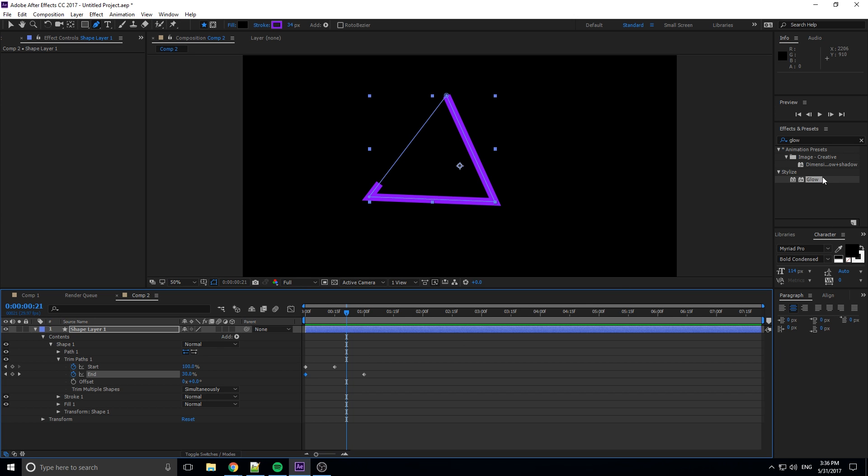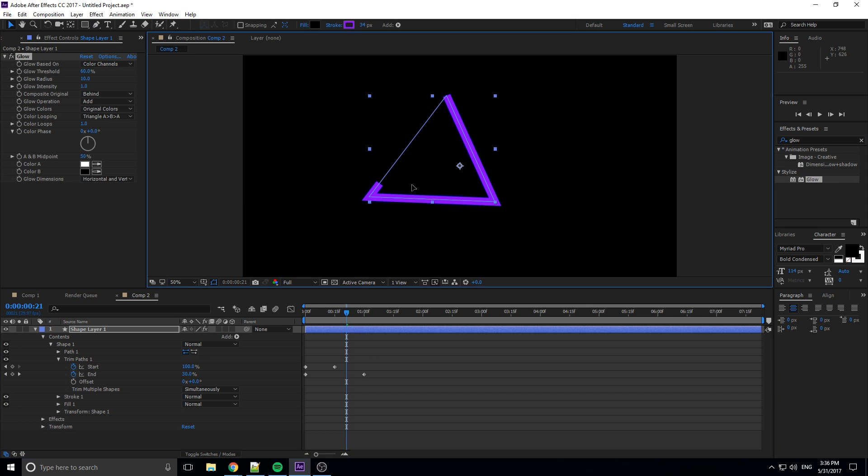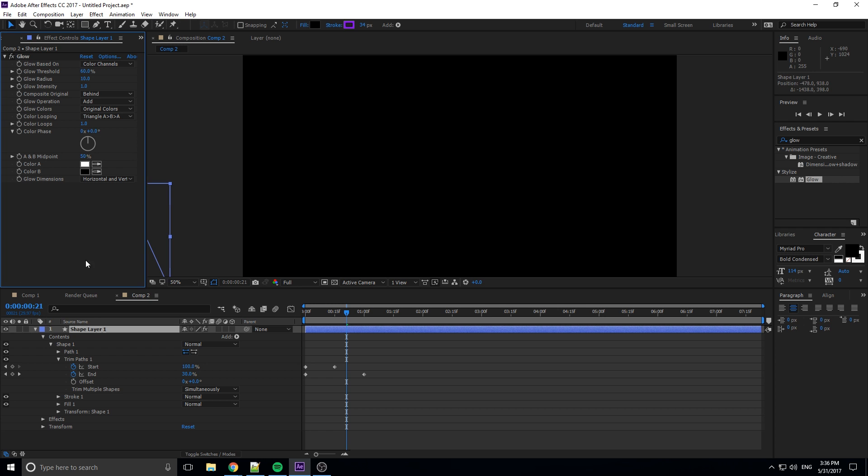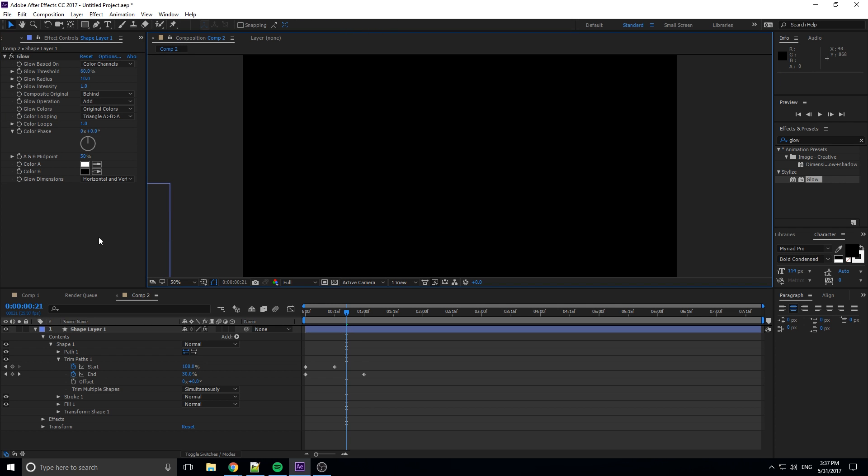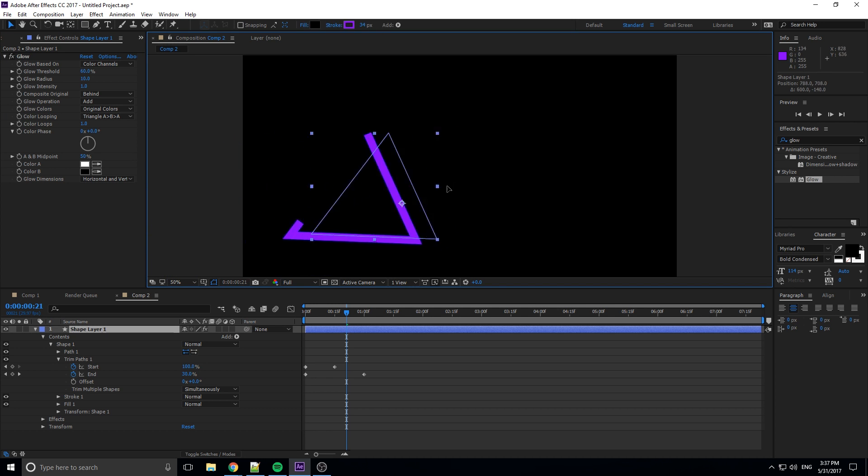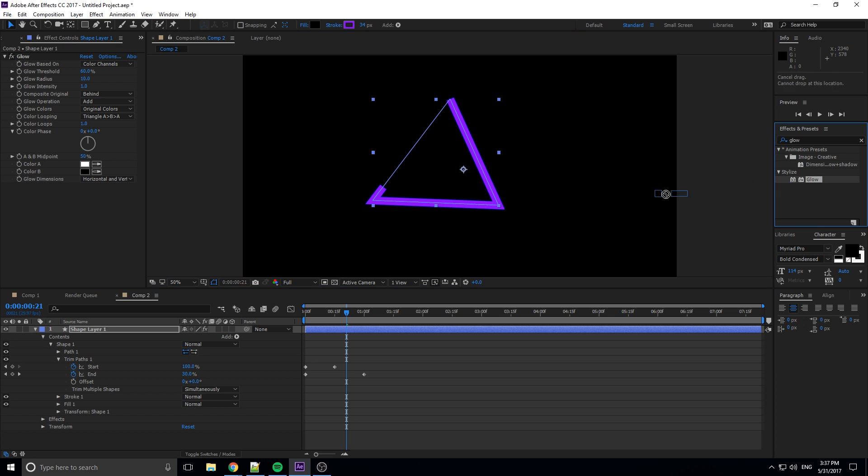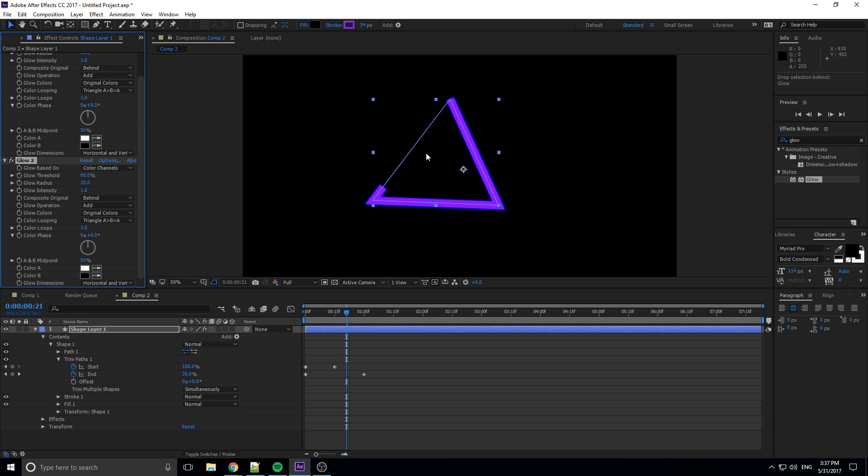So we're going to go ahead and throw my glow onto it again, just because I also really like glow. I'm going to click this glow and throw it in here, give it a little glow.